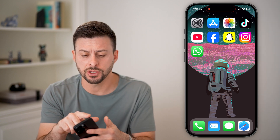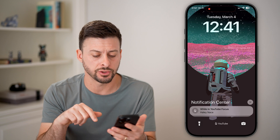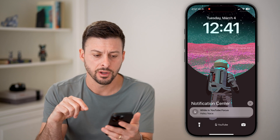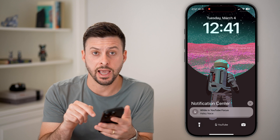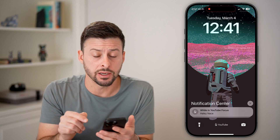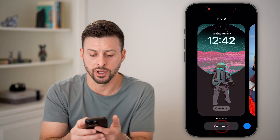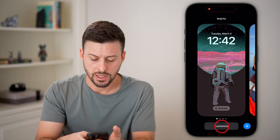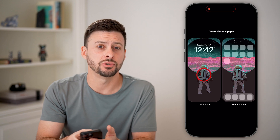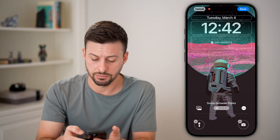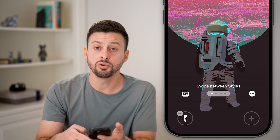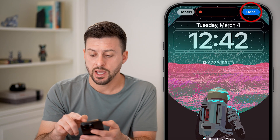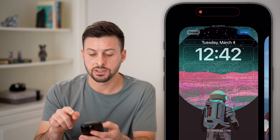Now you have two different options. The first option is you can go to the lock screen. Swipe down and edit the lock screen to not have the camera icon. Just tap and hold on it, hit customize, and then choose the lock screen. All you need to do is remove the camera app and then hit done.